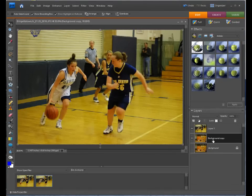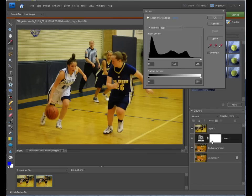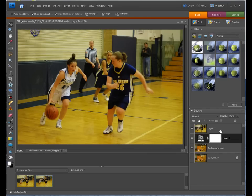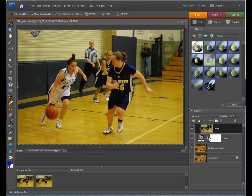Now with this layer selected, go up to your adjustment layer and choose Levels — because all we're doing is getting that mask. Click OK without changing any levels. Then go to the top layer and do Control+G. That will group — or clip — these two layers together. Some people call it a clipping group.